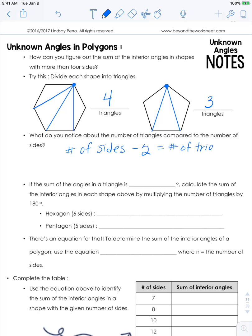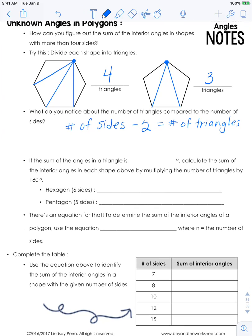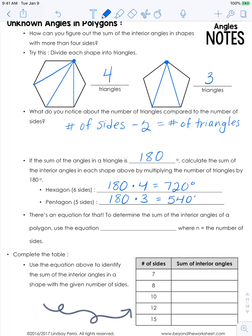Why is this important? Because the sum of angles in a triangle is 180 degrees. You calculate the sum of interior angles of a shape by multiplying the number of triangles by 180. A hexagon has four interior triangles, so 180 times 4 equals 720 degrees. A pentagon has three interior triangles, so 180 times 3 equals 540 degrees.